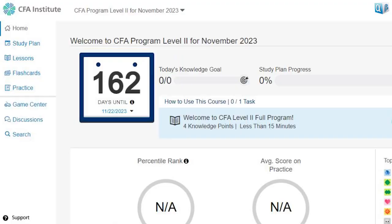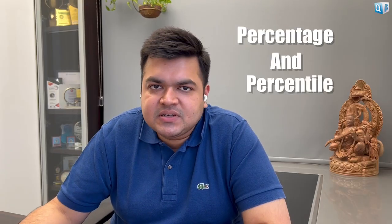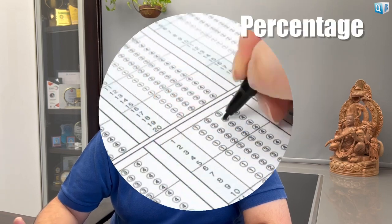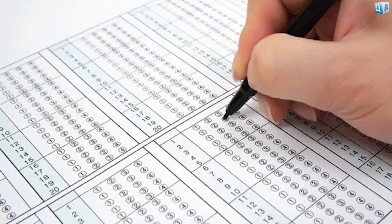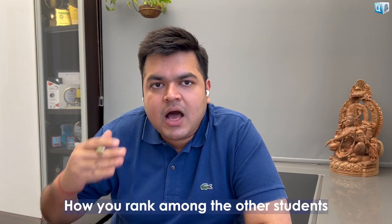When you're practicing on the institute's learning ecosystem, you have to understand there are two things: percentage and percentile. Percentage is your accuracy — that is, how many questions out of every 10 questions you're answering correctly. And percentile is how you rank amongst the other students who are practicing on the platform.